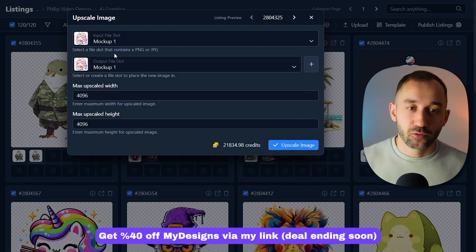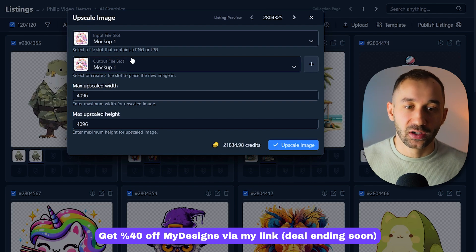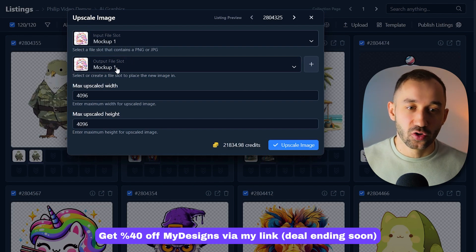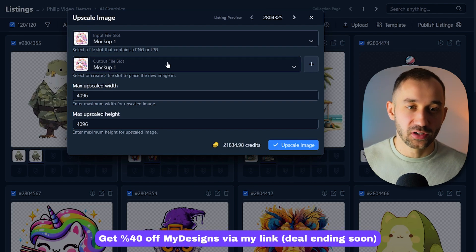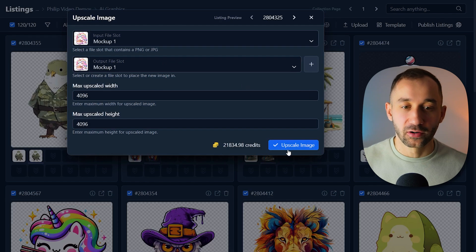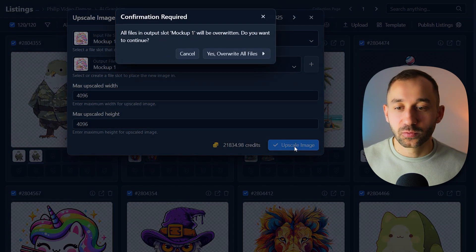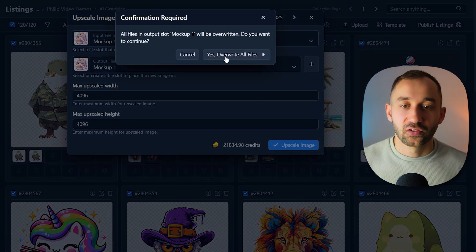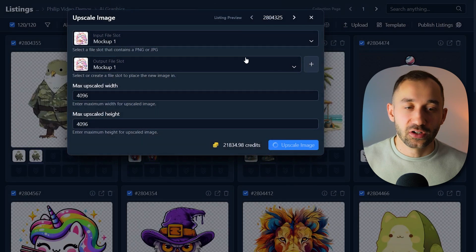That way, a low resolution image with no background gets overwritten and turned into high resolution, high quality image without a background. So once you've got this done, click upscale image, yes, override all files, hit continue.